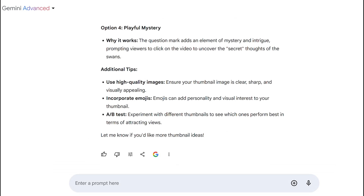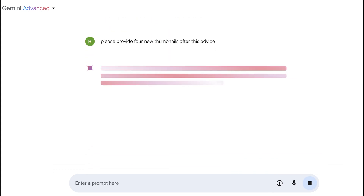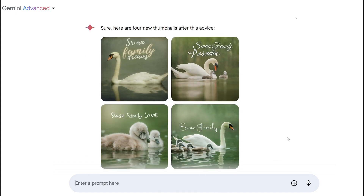Let's see if we can ask for four new thumbnails. What I really like about this is that it's a conversation — I didn't have to rewrite the whole thing. And now it actually gave me text on the thumbnails, whereas before it didn't. There's something odd on one swan's nose — it's like a mutant swan. Actually, it probably misread 'mute swan' as 'mutant swan.' I still like the upper right quadrant.